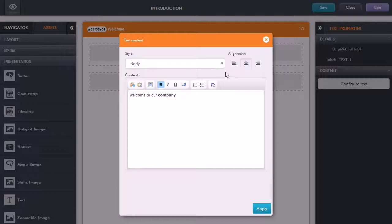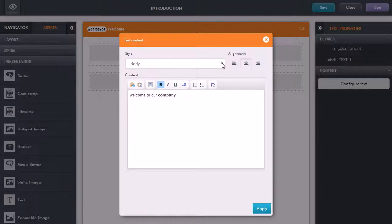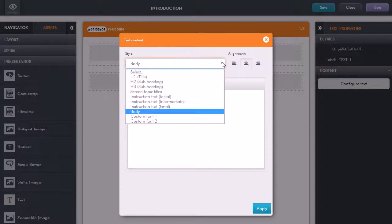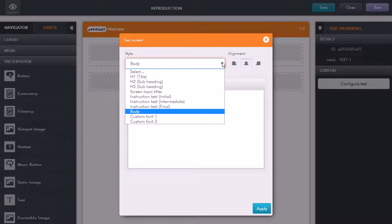Then what we have are the styles here. Now remember what we're not doing here is specifying the exact font and color and size and positioning. What we are doing here though is assigning this text a certain style, so we can have titles, headings and so on.